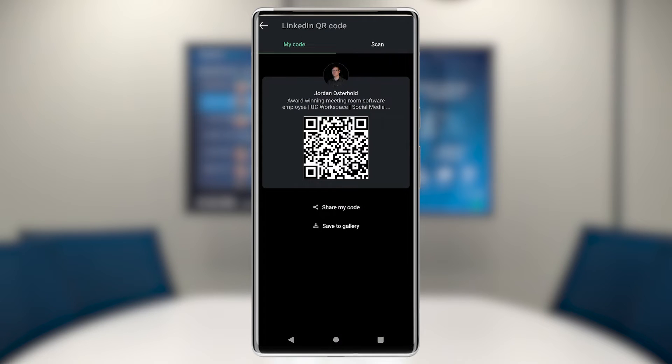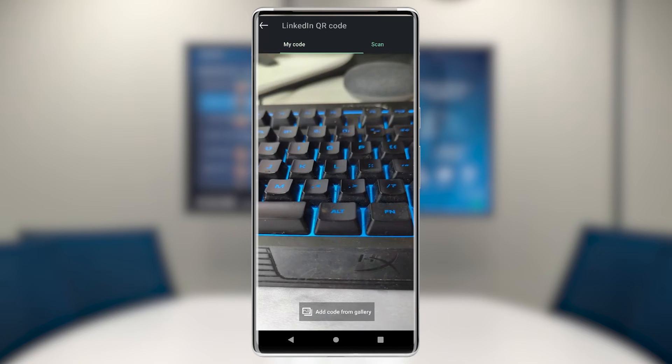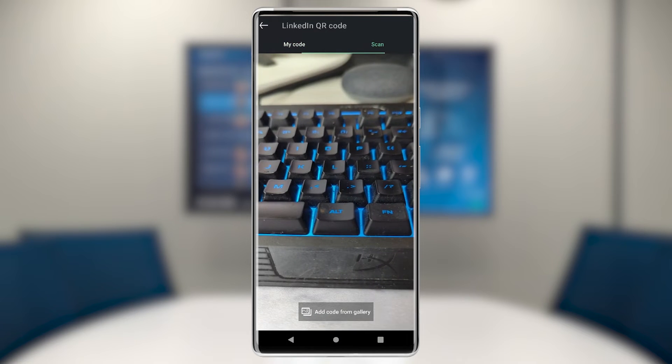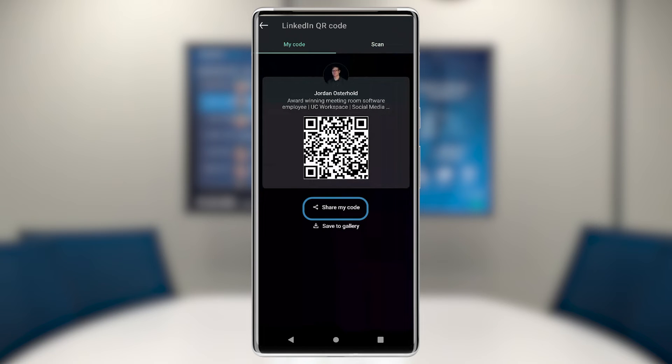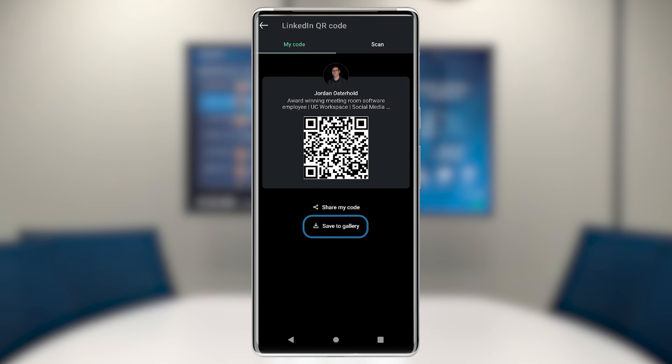From here, you can either scan a QR code or have your QR code scanned. You can also choose to share your QR code to other social networks or save your QR code to your gallery.